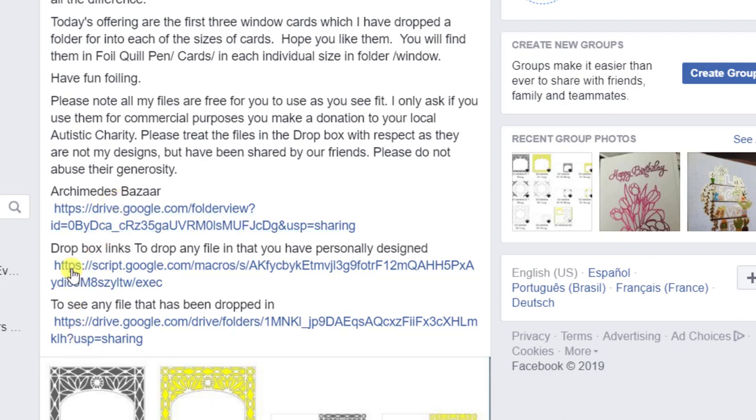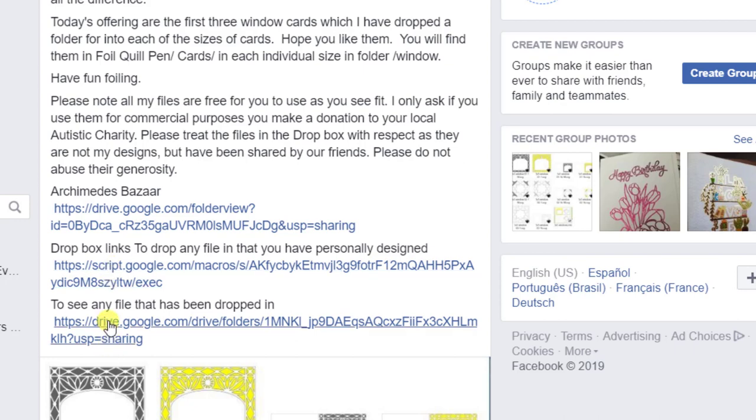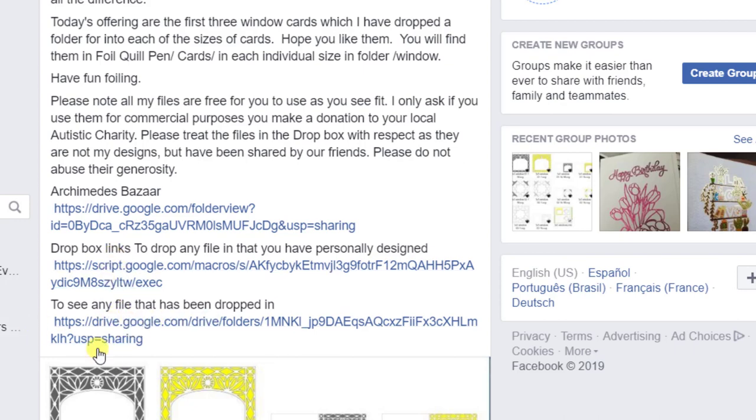And then there's two other links. Now these are different how they work. These are the ones if you have something you want to share with everybody at the group, if you've designed something yourself or if you want to download any of the files that other people have created and I'll probably make a video on that separately.